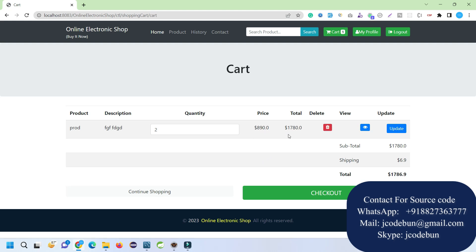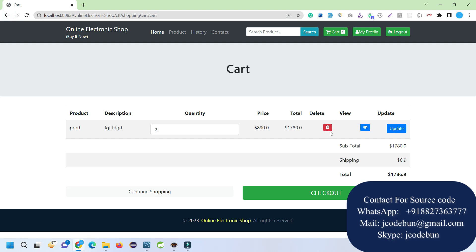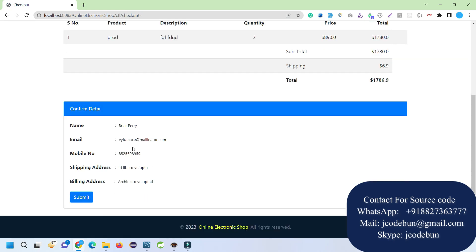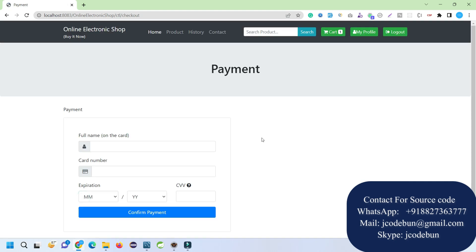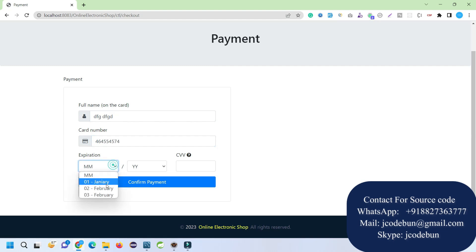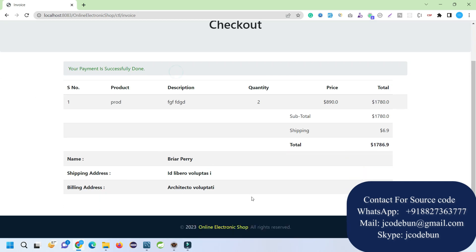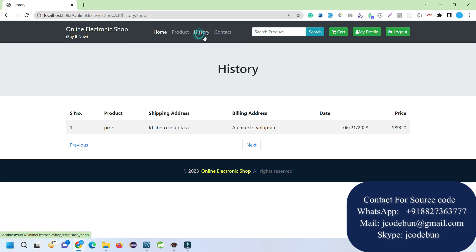When I update the quantity, the price and shipping charges are recalculated accordingly. I can view the full detail of a cart item on a detail page, and I have a delete option to remove items from the cart. At checkout, it automatically fetches my account details. When I hit Submit it asks for a full name and payment details — this is a dummy payment gateway, not a real-time one. After completing payment, the checkout invoice is displayed.